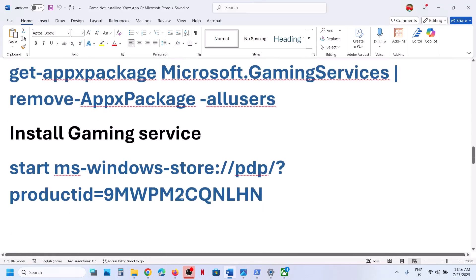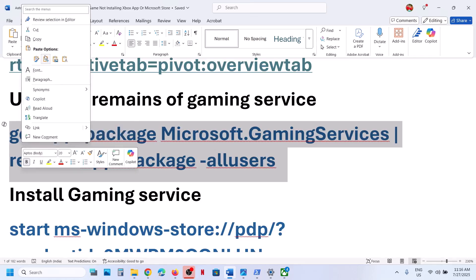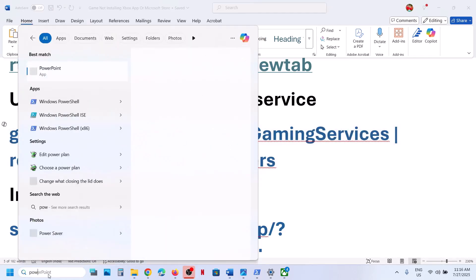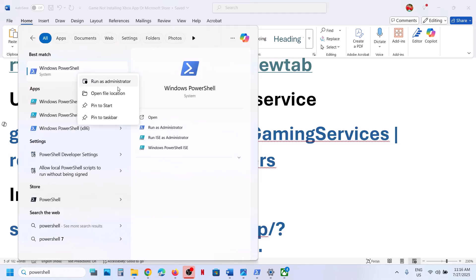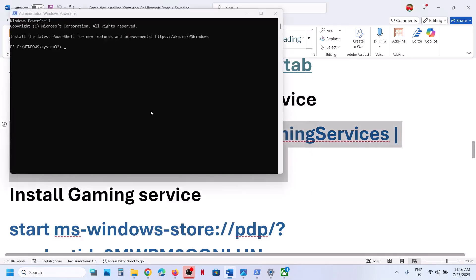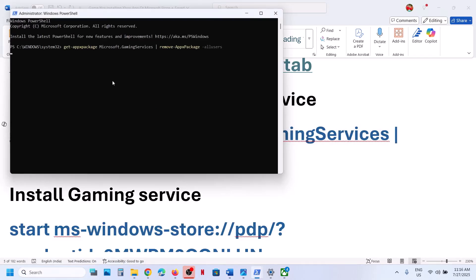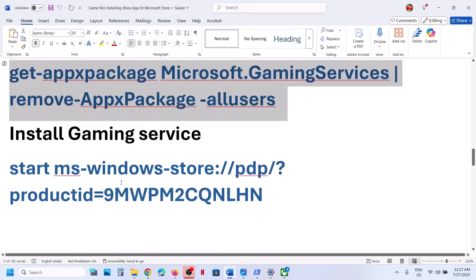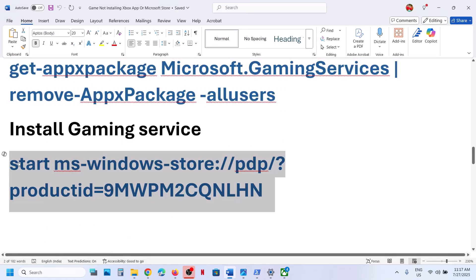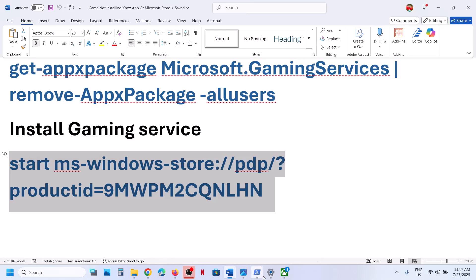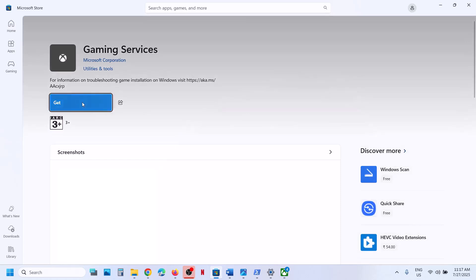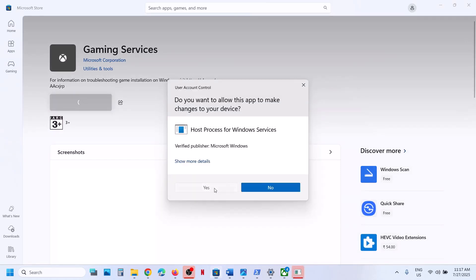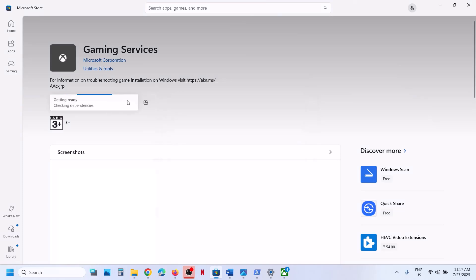Still not working? The next step is to uninstall gaming services from your computer. Copy the command provided in the video description, type PowerShell in the Windows search box, right-click on Windows PowerShell, and open it as administrator. Click yes to allow, paste the command, and hit enter — this will uninstall gaming services. Once done, install gaming services again by pasting the second command and hitting enter. It will open Microsoft Store and you will see the get or install option. Click yes to allow and let the download complete. Once gaming services is installed, relaunch Xbox app or Microsoft Store and try to install the game.